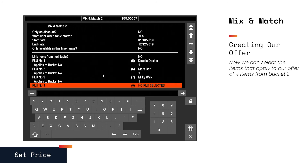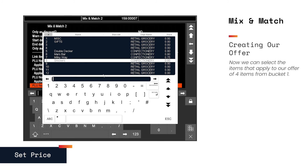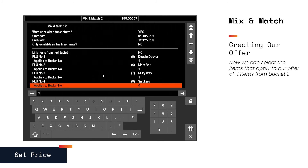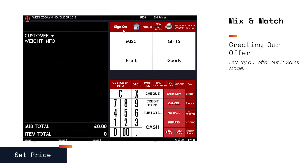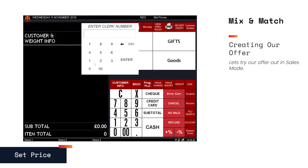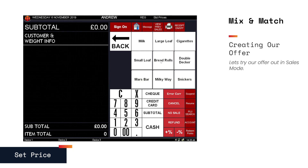Once all our chocolate bars have been included in the offer, it's time to try it out. Trying our offer — if we go into SalesMate and sign on, we can find the chocolate bar and add it to our order.